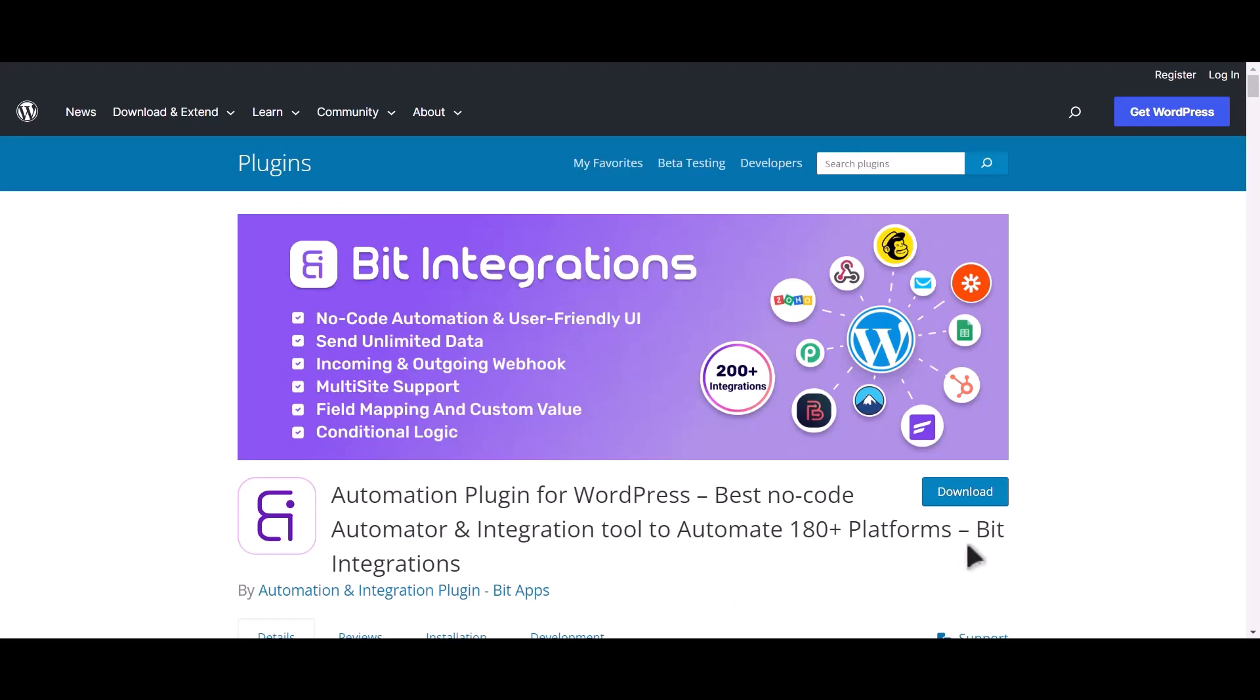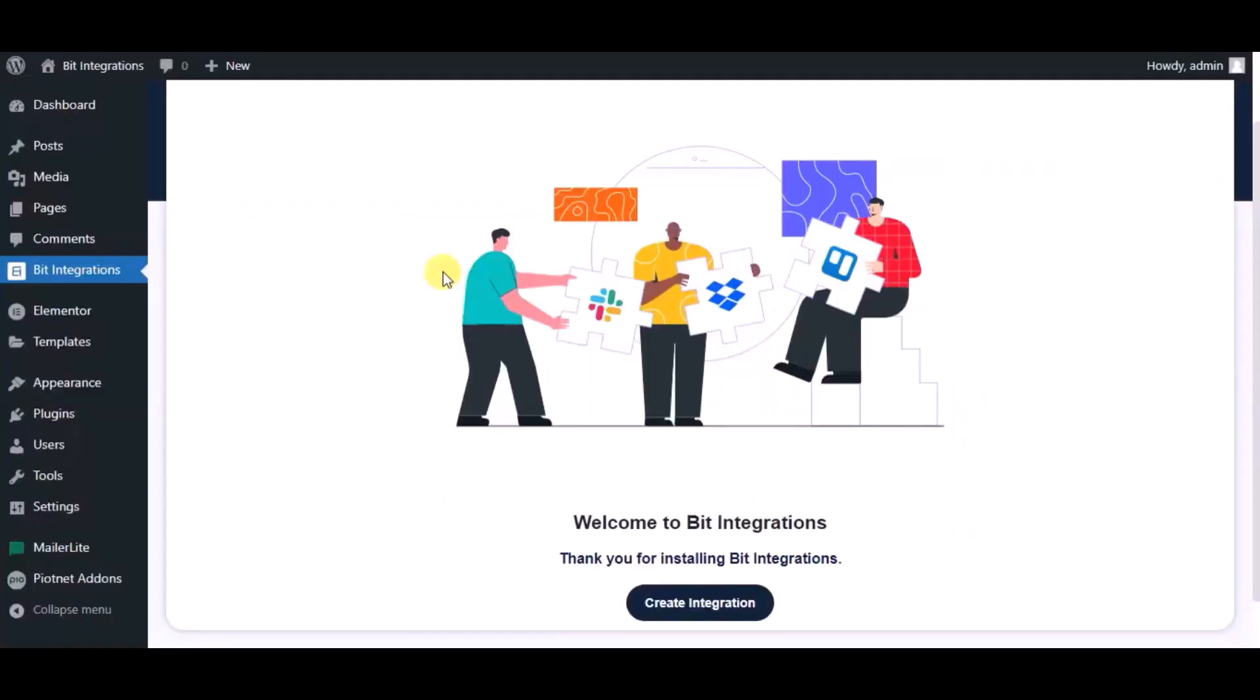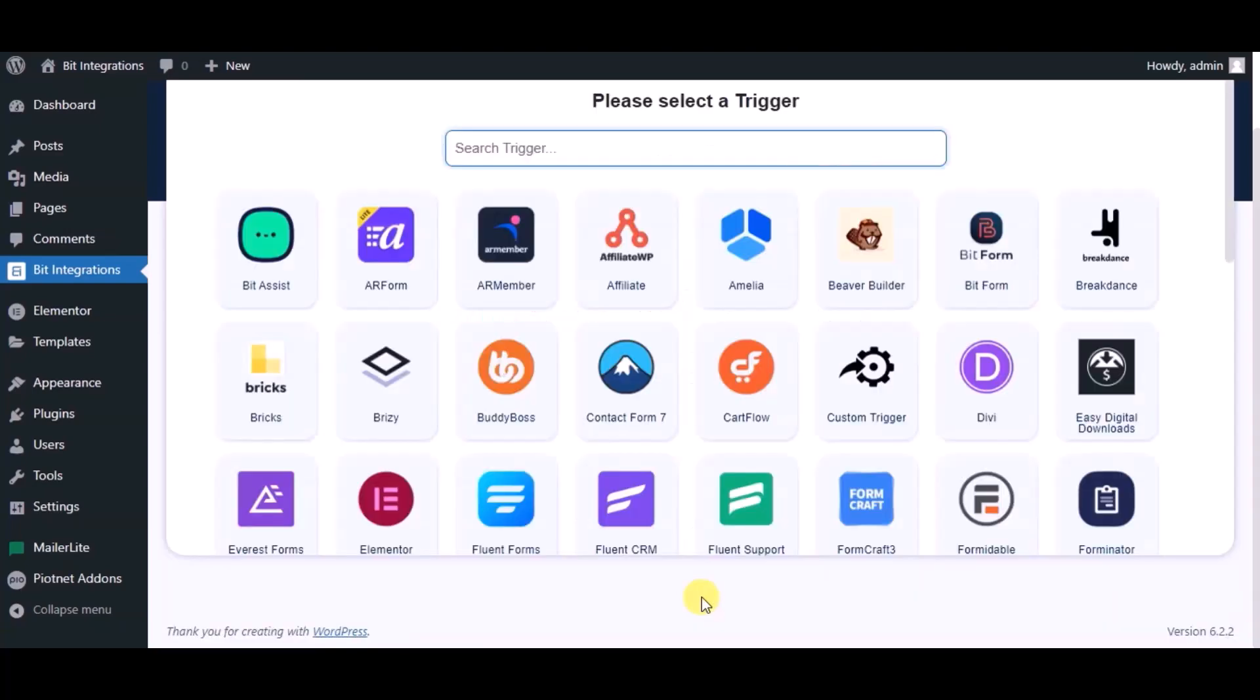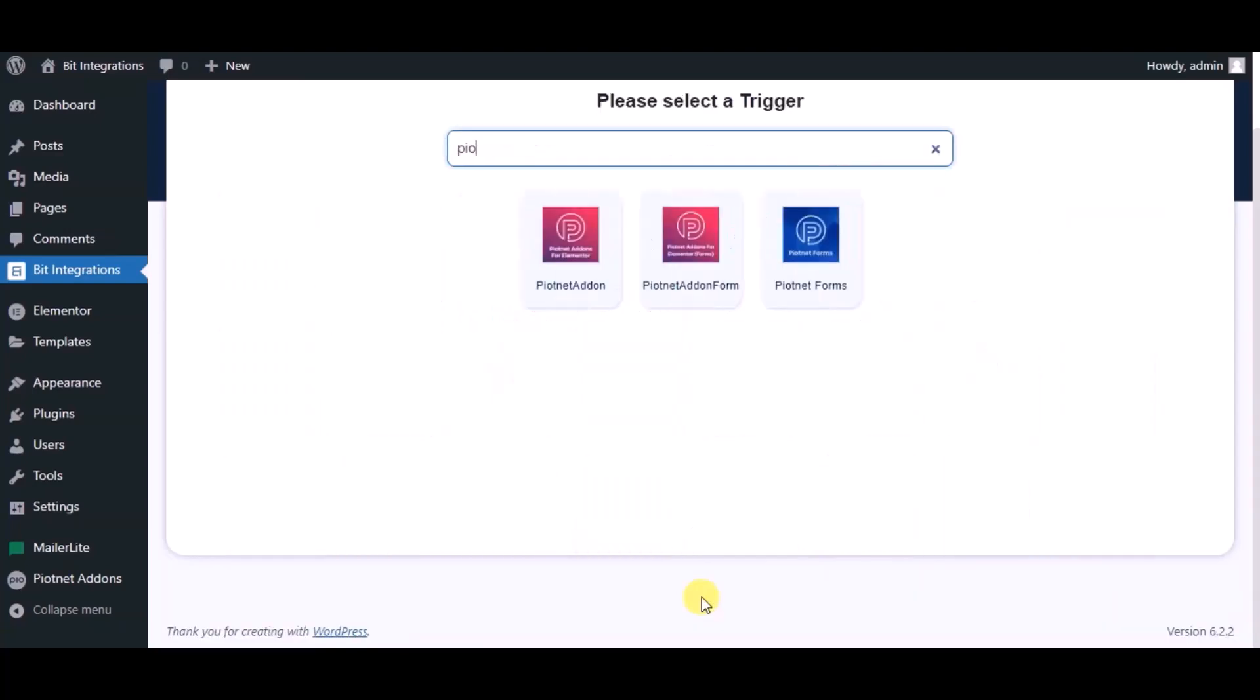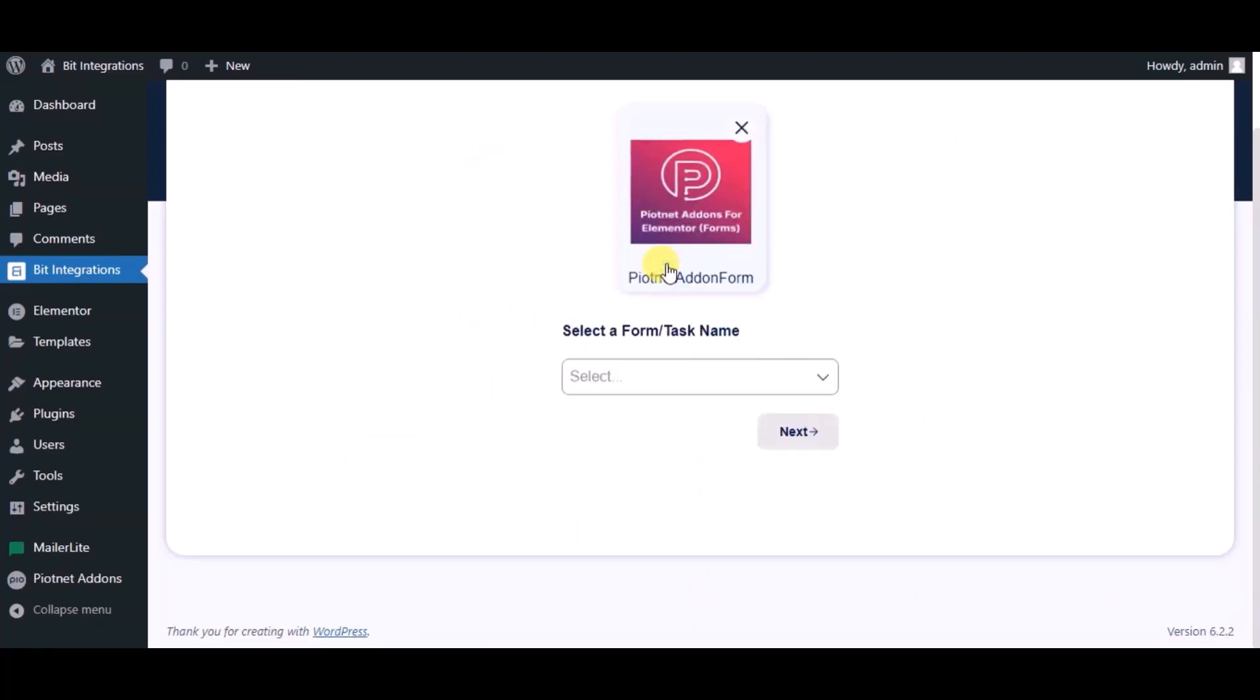I am utilizing the Bit Integrations plugin to establish a connection between these two platforms. Let's go to Bit Integration dashboard, now click create integration, now search for trigger which is Piotnet Addons form, select a form.